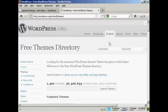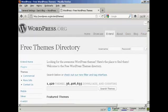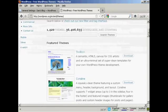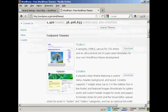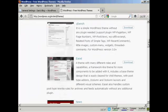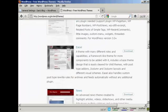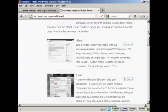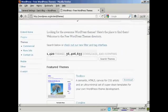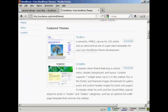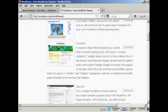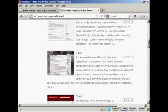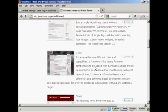You can see there's a lot of different themes, so what you need to do is either scroll through some of the featured themes or you can do a search. I'm going to download one of the featured themes. The one I'm going to download is this one, Easel.